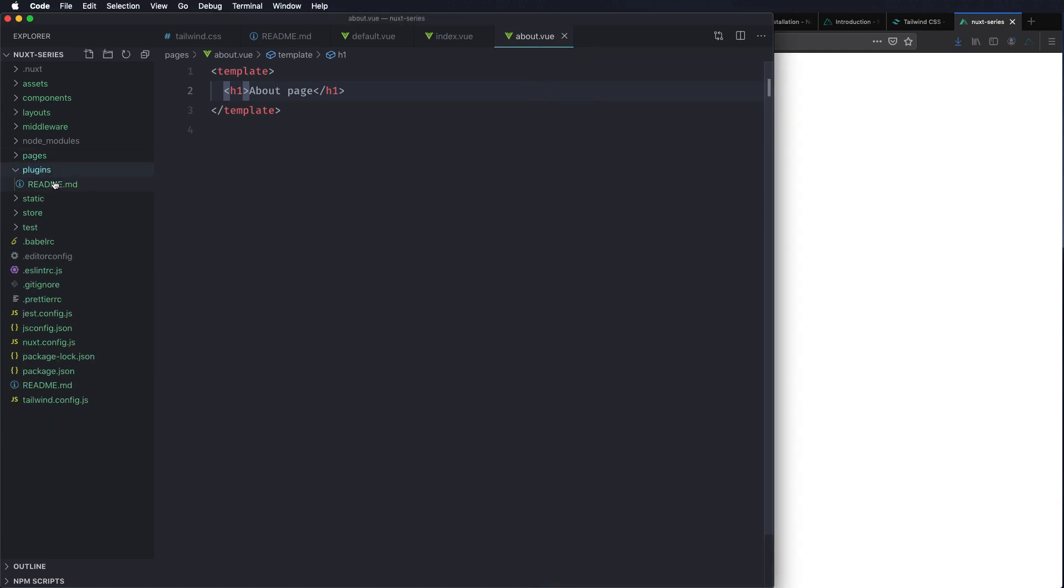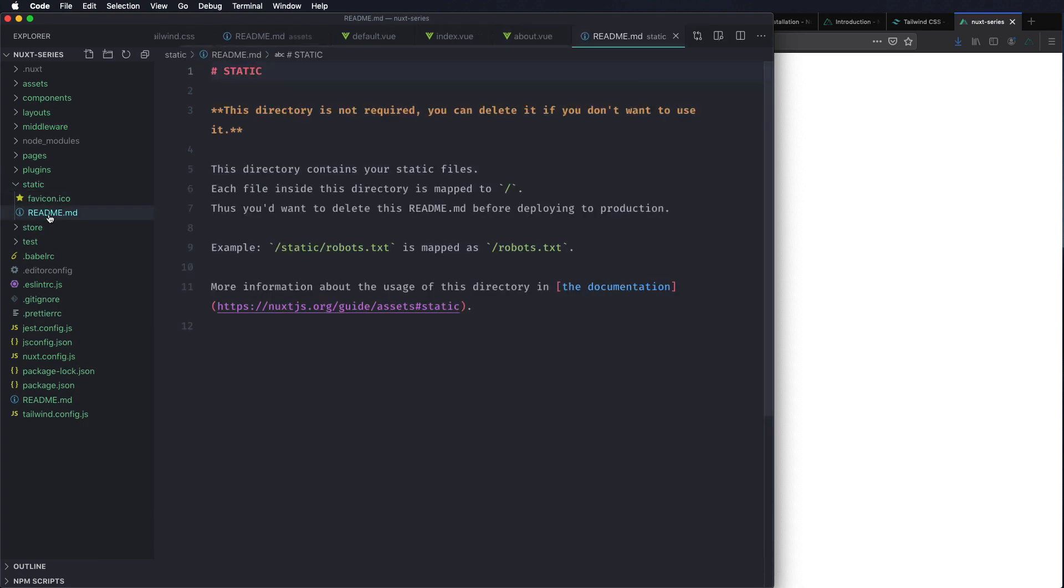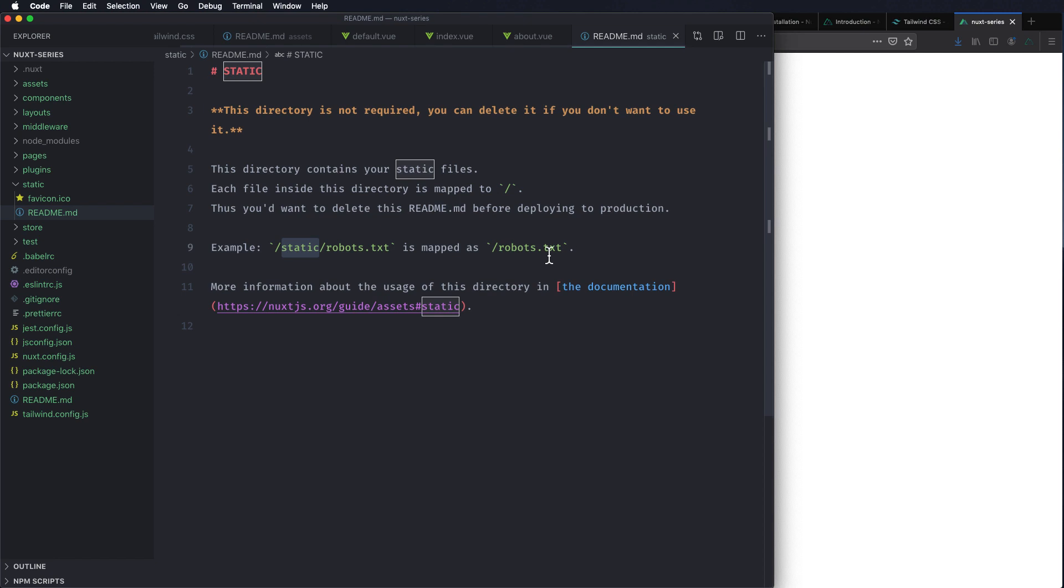Plugins. If you want some plugins.js plugins initialized before the Vue instance gets initialized, you can do that within the plugins directory. The static directory is for fab icons, other images that you want to have. All of these will be for example if there's a fab icon here it can directly be accessed through the path slash and then the name of the fab icon. For example if we have a robots.txt in the static directory we can access it at robots.txt.